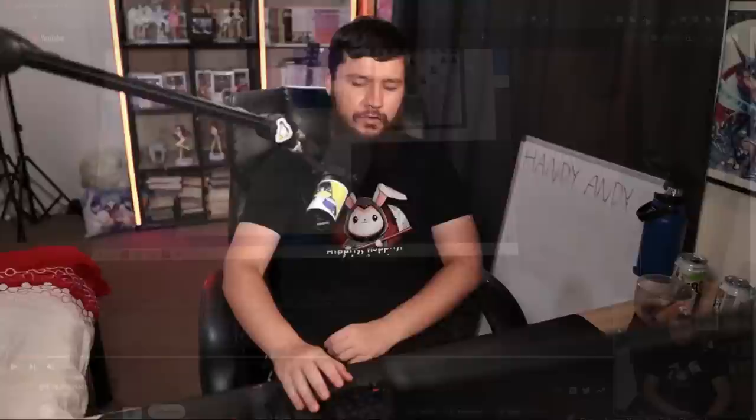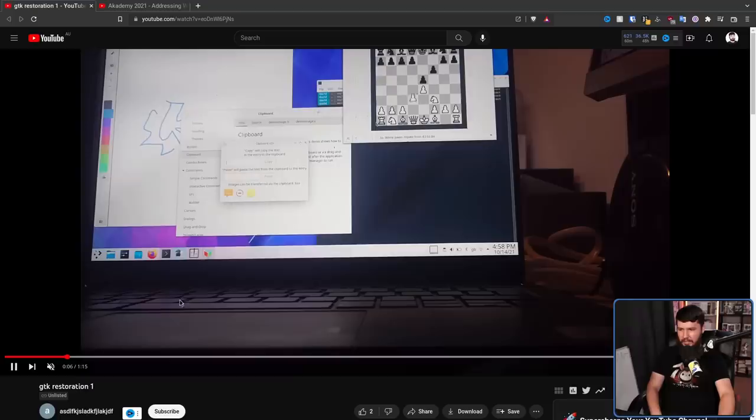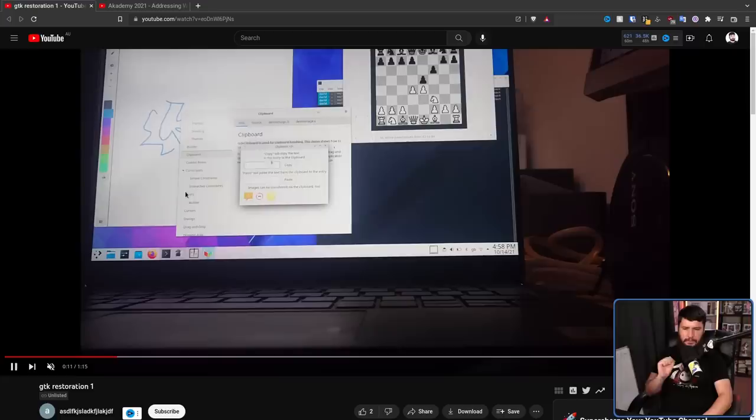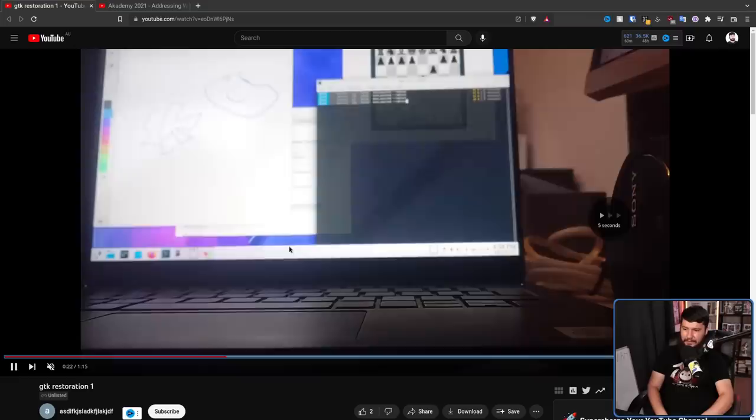This right here is a GTK demo. Ignore the fact that it's being done on KDE — these are all GTK 4 windows. And in just a second, he will demonstrate or sort of simulate what it would be like to crash the desktop. And when that happens, everything is going to come back — no problem at all.